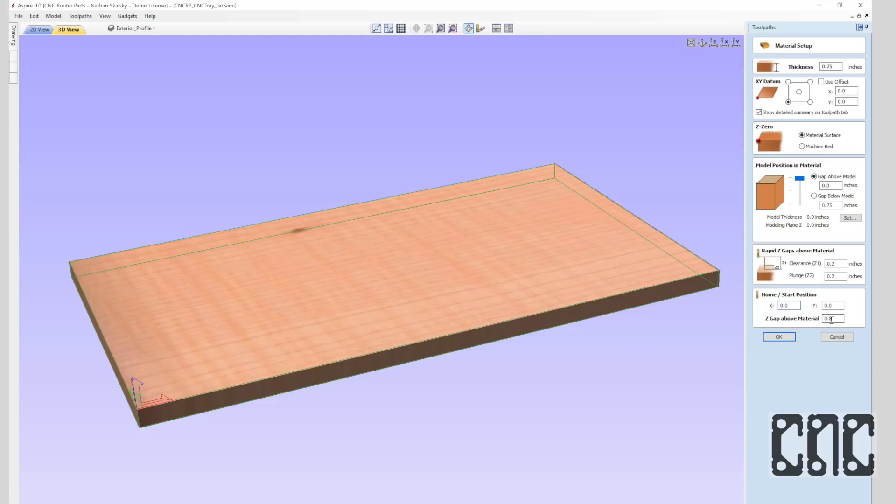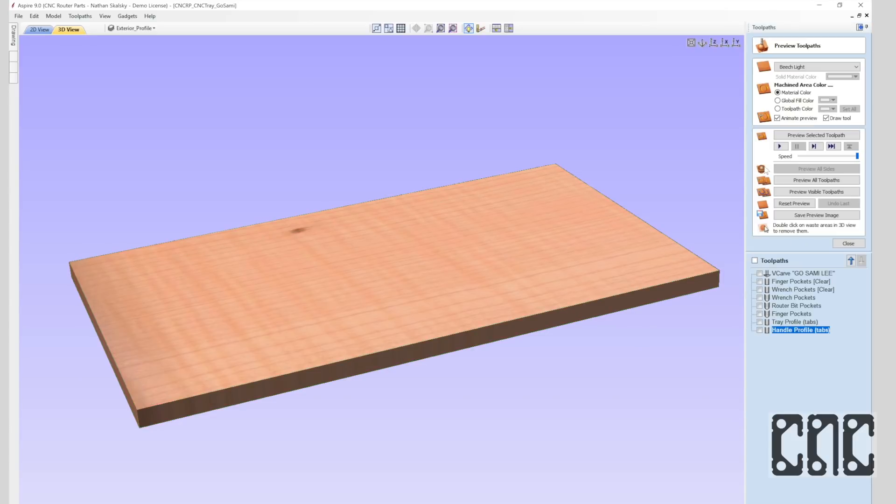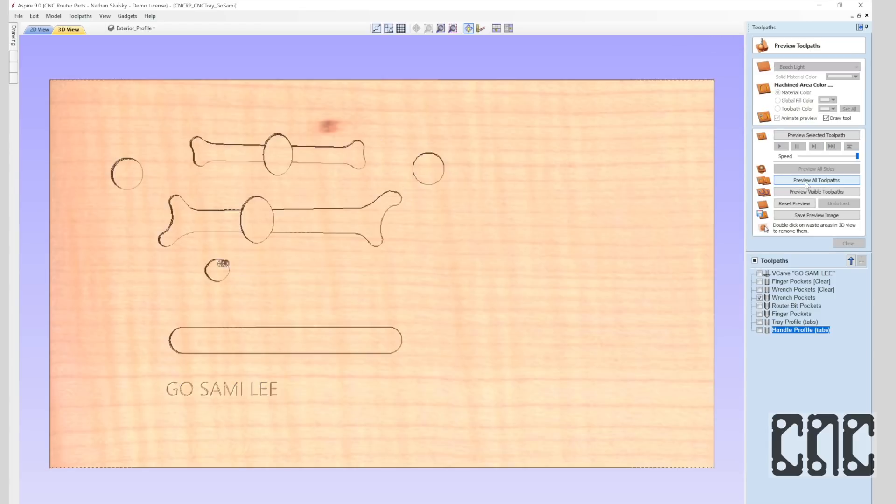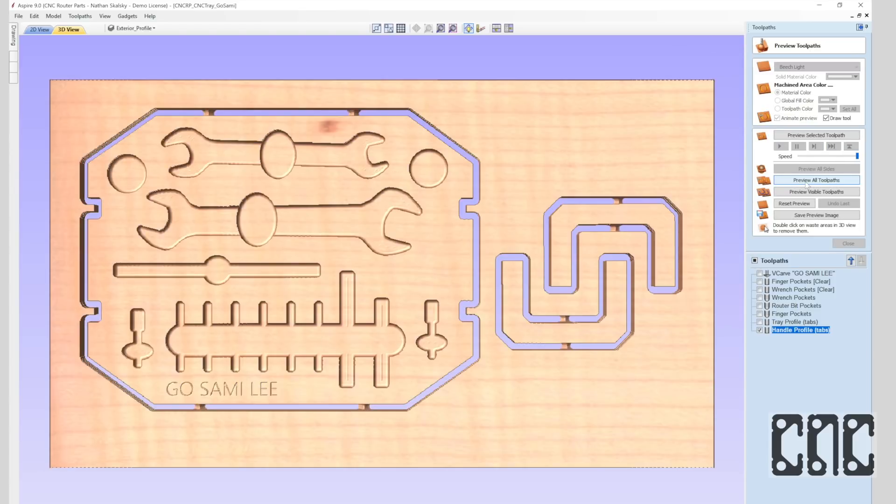Before I leave the material setup, I'll make sure I'm satisfied with the Z clearances. The default value is fine for most situations, though if we have exposed clamps or other obstacles, we'd want to make sure that the machine will run clear of them, particularly when repositioning between operations.